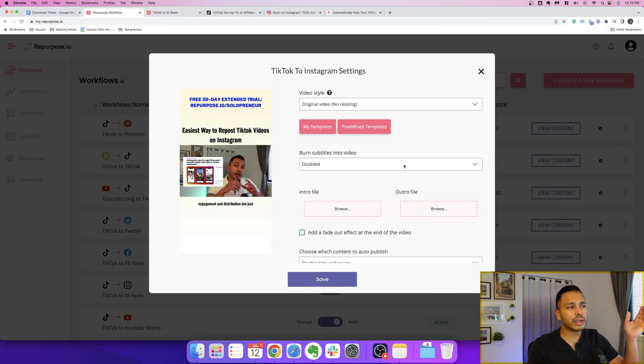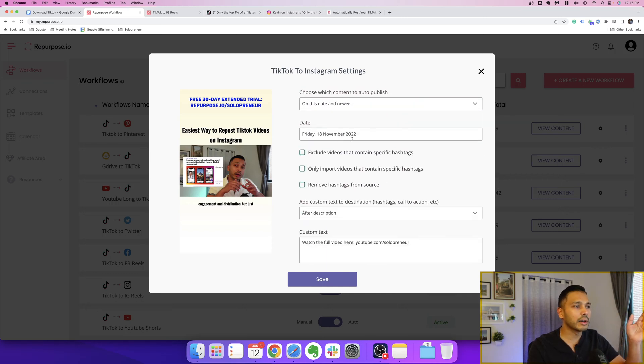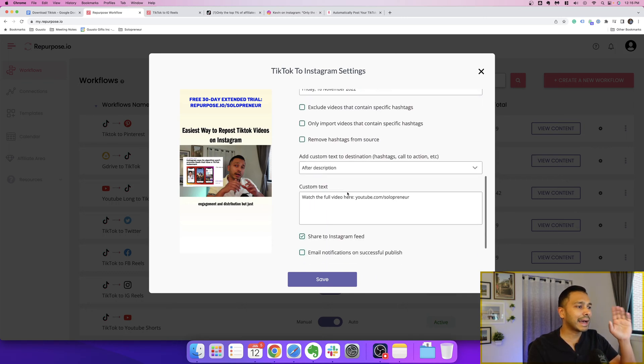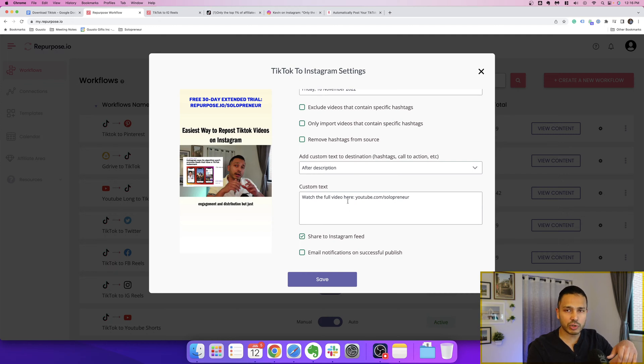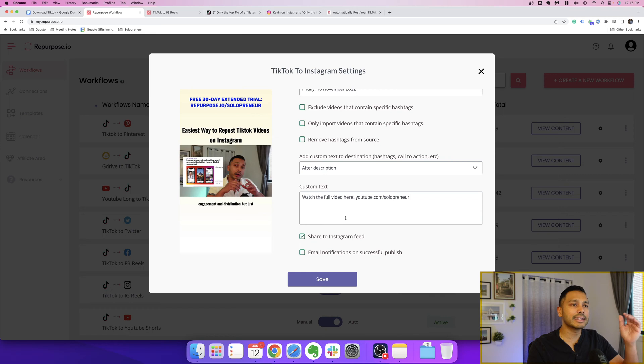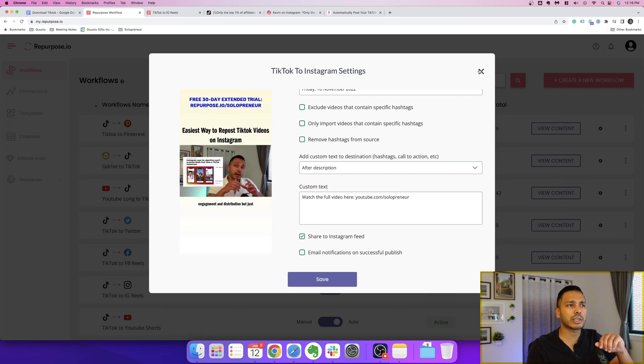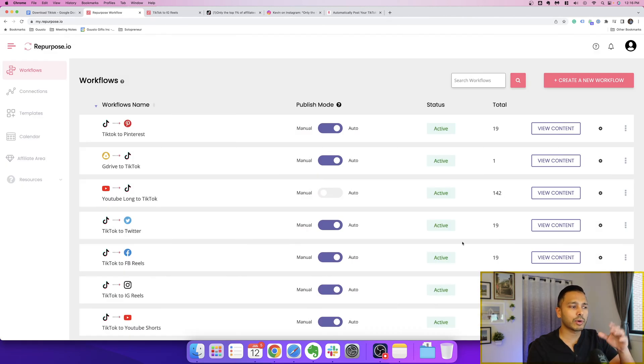Then you can also have tons of other customization. You could do templates. You could do a different intro and outro file. You can add hashtags. You can add custom descriptions, so you can have all of that stuff automatically add into the video. I'm actually going to do a full tutorial on the tool, so check the channel for that. But I'm just going through it quickly here just to give you a sense of how it works at a high level.